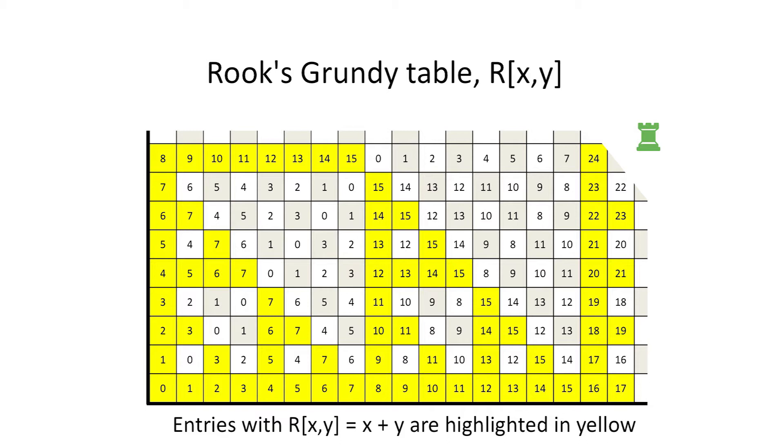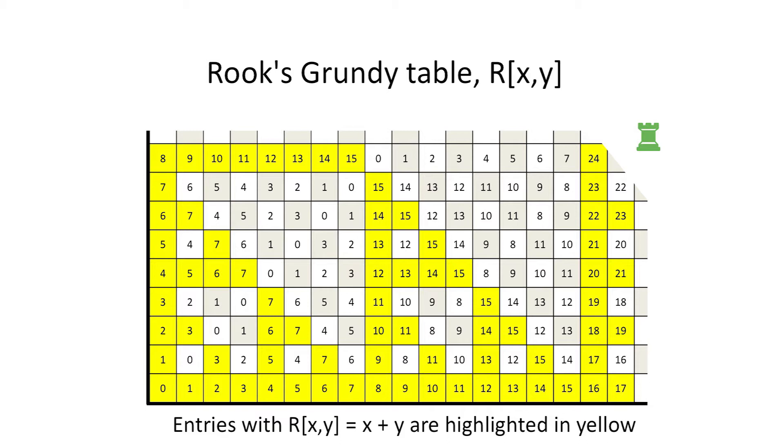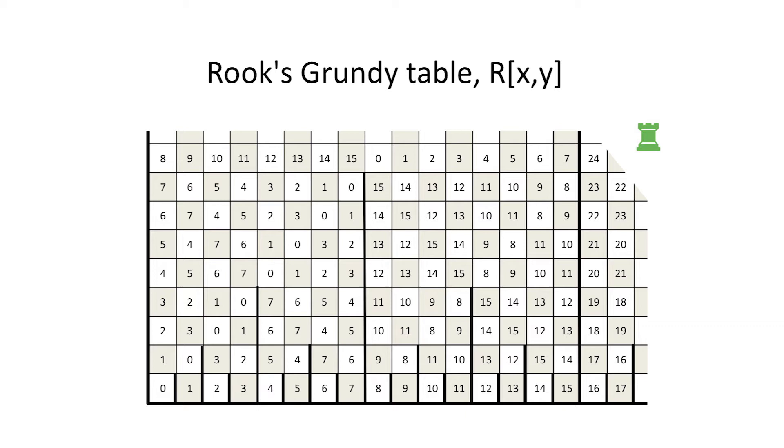Let's highlight all those locations in yellow. When we were using Grundy's minimal excludant formula to compute the values in the Rooks-Grundy table, we used dark black vertical lines whenever the set of x numbers to the west of the line was identical to the set of non-negative integers less than x.